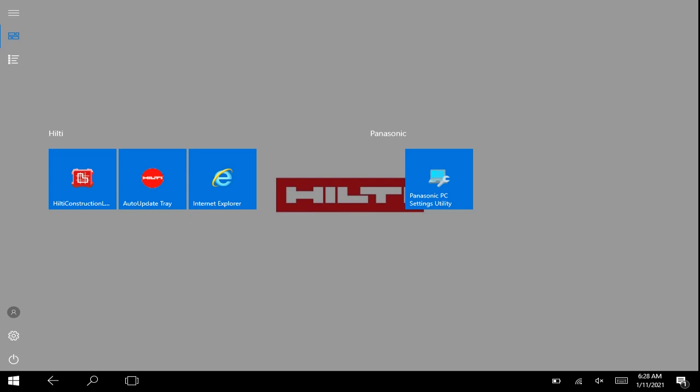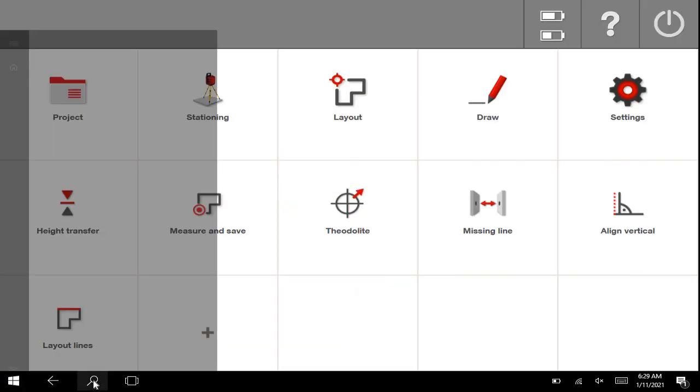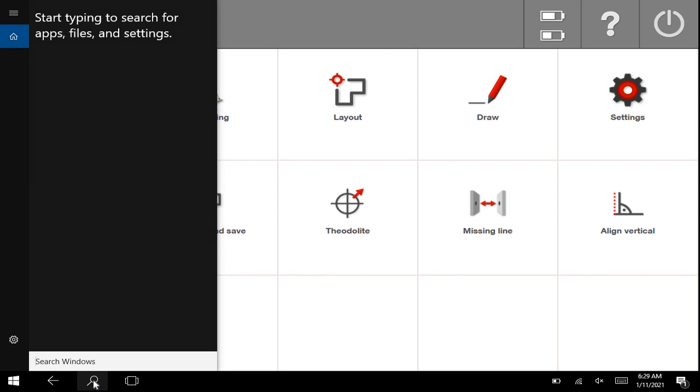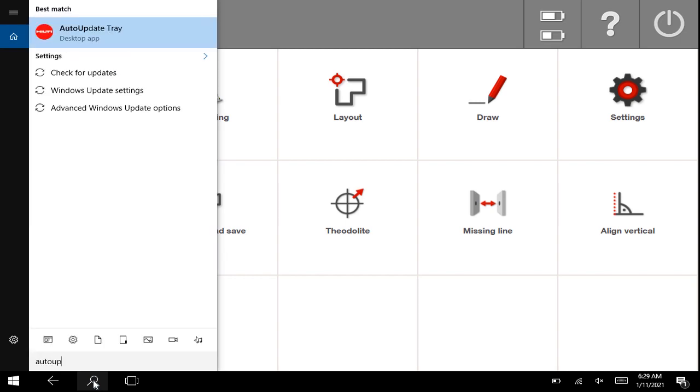There is a new Hilti Construction Layout Update available, and just to show you where you can go to get the update, if you connect your tablet to Wi-Fi, you simply go to the Hilti Auto Update Tray.